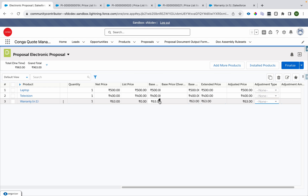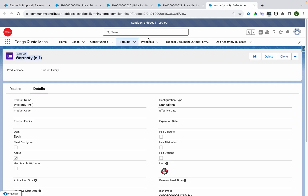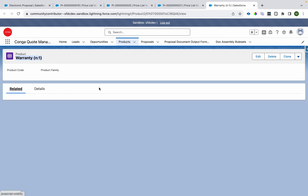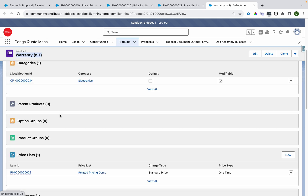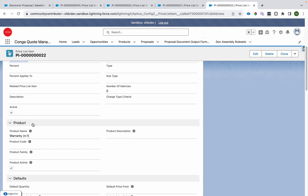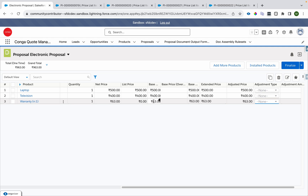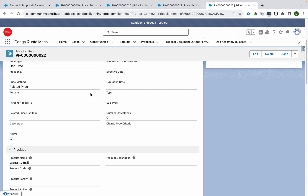Now how do we configure this? I'll go to the warranty many-to-one product, open the price list item. Here the price method is set to 'Related Price.' The related adjustment type is 'Percentage,' the related adjustment amount is 7%, and related adjustment applies to base price. It will take 7% of the contributing products' prices and put it into base price. The related price item lookup is empty here.